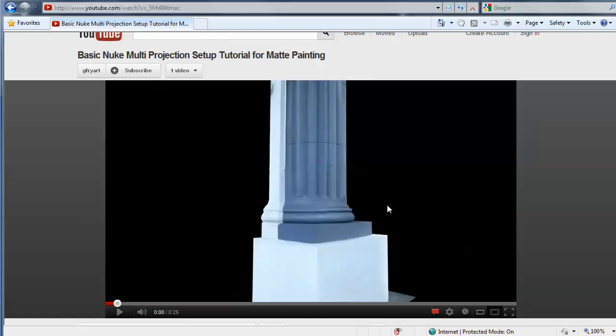This video I created on YouTube a while ago, and I wanted to create a follow-up video kind of showing how I created this column and giving you an overview of how a matte painter would go about doing something like this.